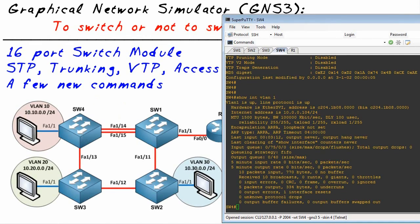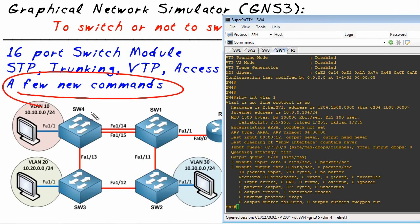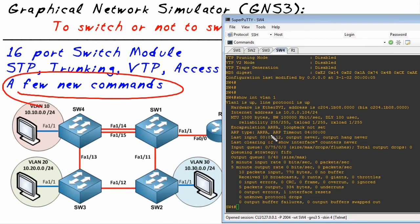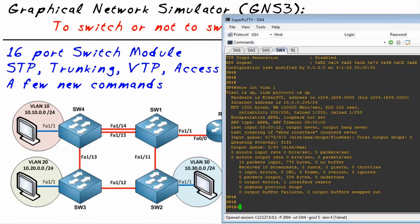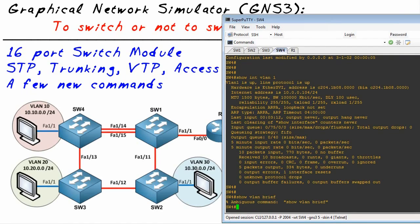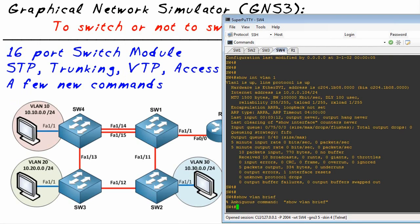Now there's a couple of new commands that I would like you to be aware of. These are important because a lot of times people, the first thing they'll do is set up a switch module and say, okay great, I want to do a show VLAN brief and it doesn't work and they say, we're done, I'm not going to do this anymore.